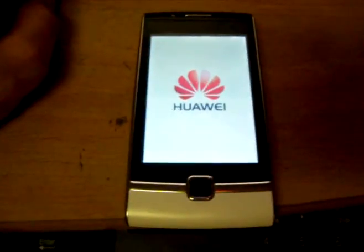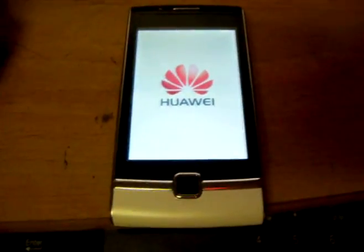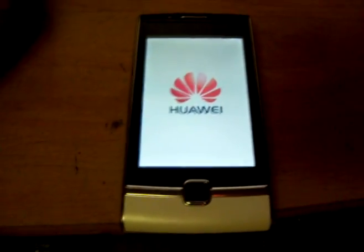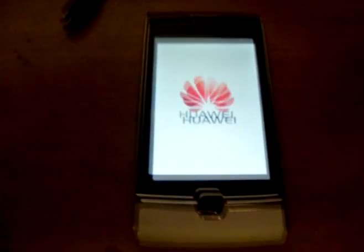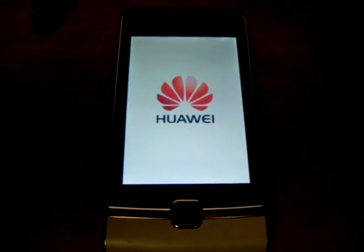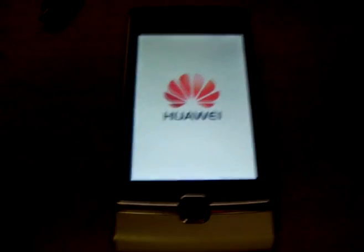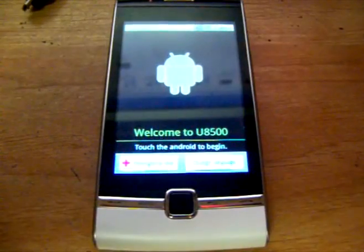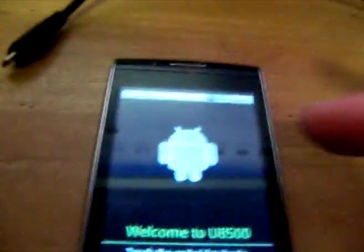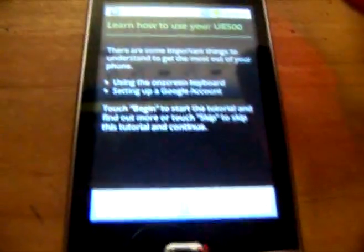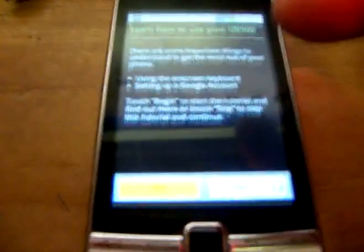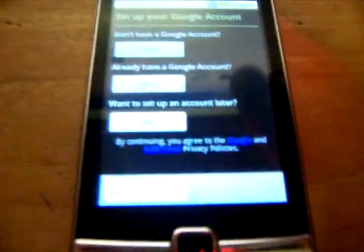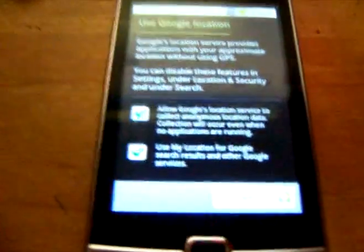It will reboot itself twice when you do a firmware update like that. Alright, now that it's booted, we don't really need to mess with any of this stuff right now. So just skip what you can until you get to the main screen. There's not any need to put in your Google account or anything yet because you're going to be installing a custom ROM.